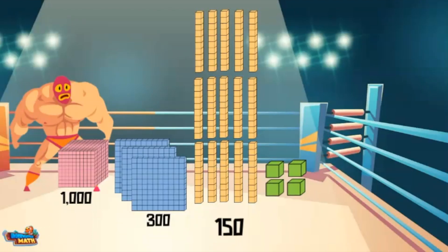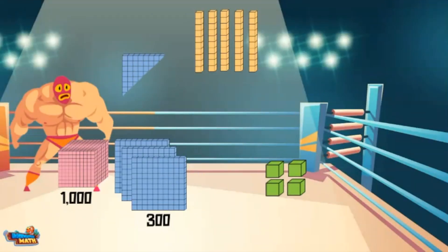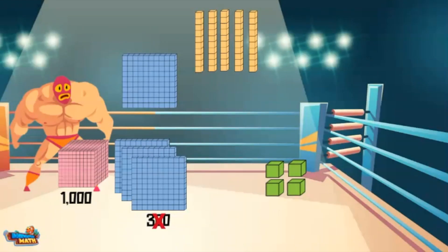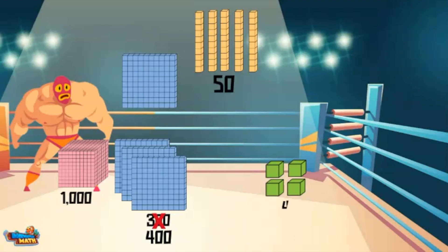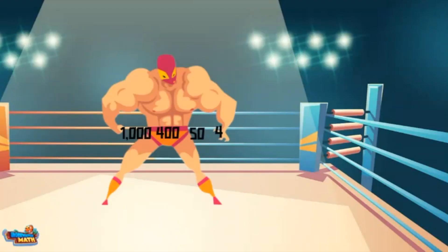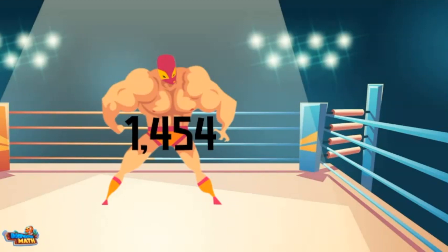We can trade 10 of the yellow models for 100. Now there are 4 hundreds and 5 tens. The 5 tens are worth 50. The green model is worth 4. To compose the number, I combine all the values together for a total of 1454.